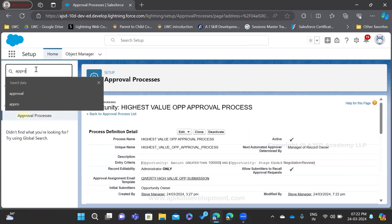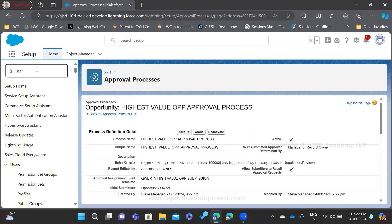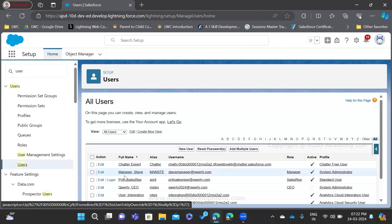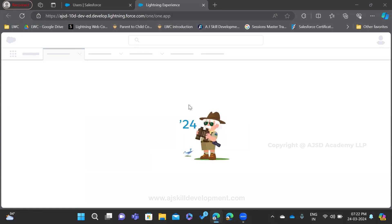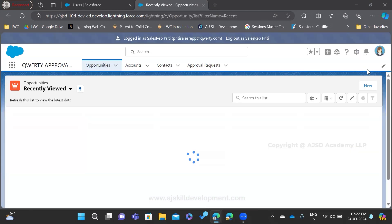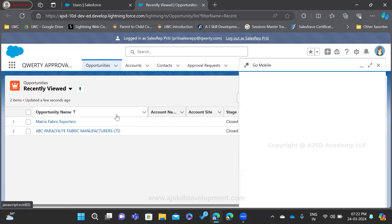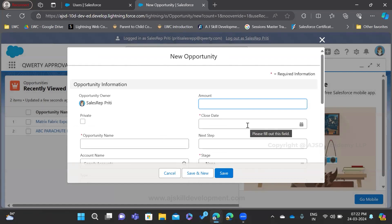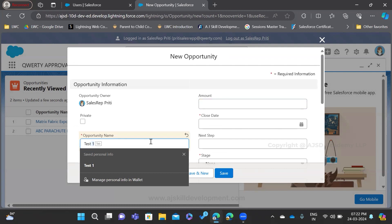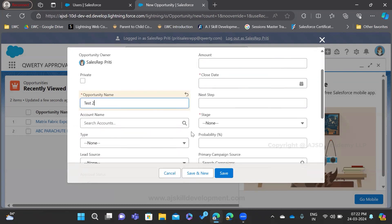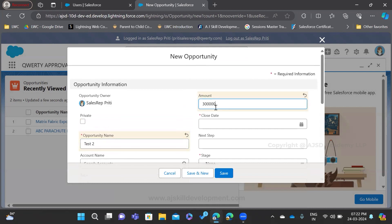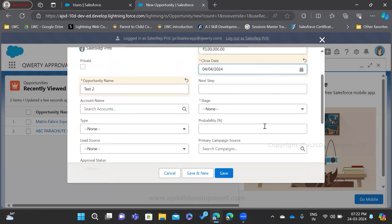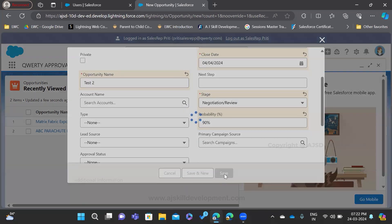Now let us log in as Prithi and create a record — you will understand more clearly. Let us create a new opportunity record that meets the entry criteria. We have some entry level criteria, so to send the record to the approval process we need to create it accordingly. I'll name it 'Test Two' with an amount of three lakhs so it goes for manager approval. I'll add a close date and set the stage as 'Negotiation Review' and create the record.